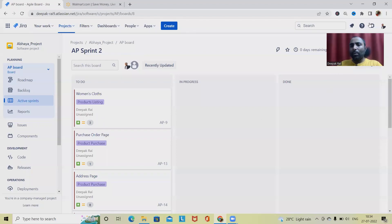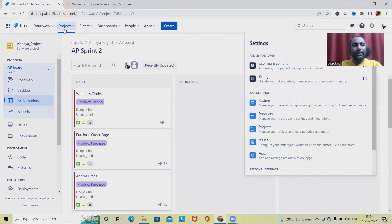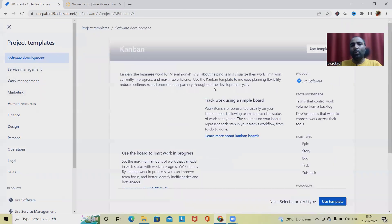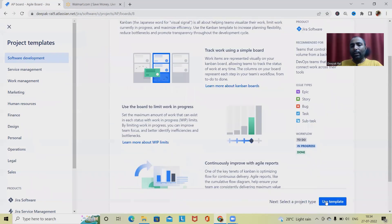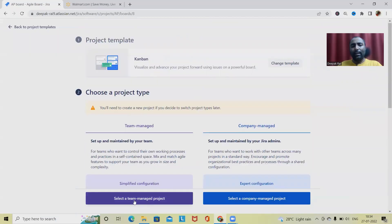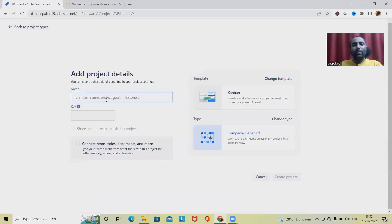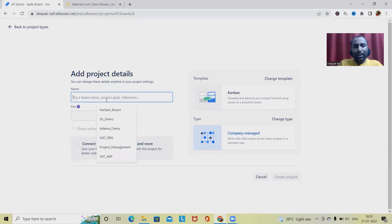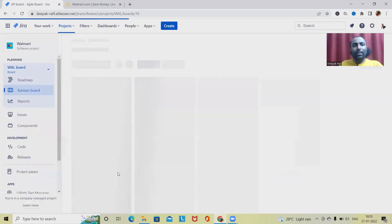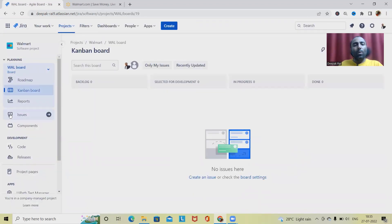Let's create one project here. Go to the project section, click on create project. We can go ahead with any template — this time let's go with Kanban. Select either team-managed project or company-managed project. Let's go with the company-managed project. Let me define the name as Walmart — the key will automatically generate. Once I click create project, the project will be created successfully.